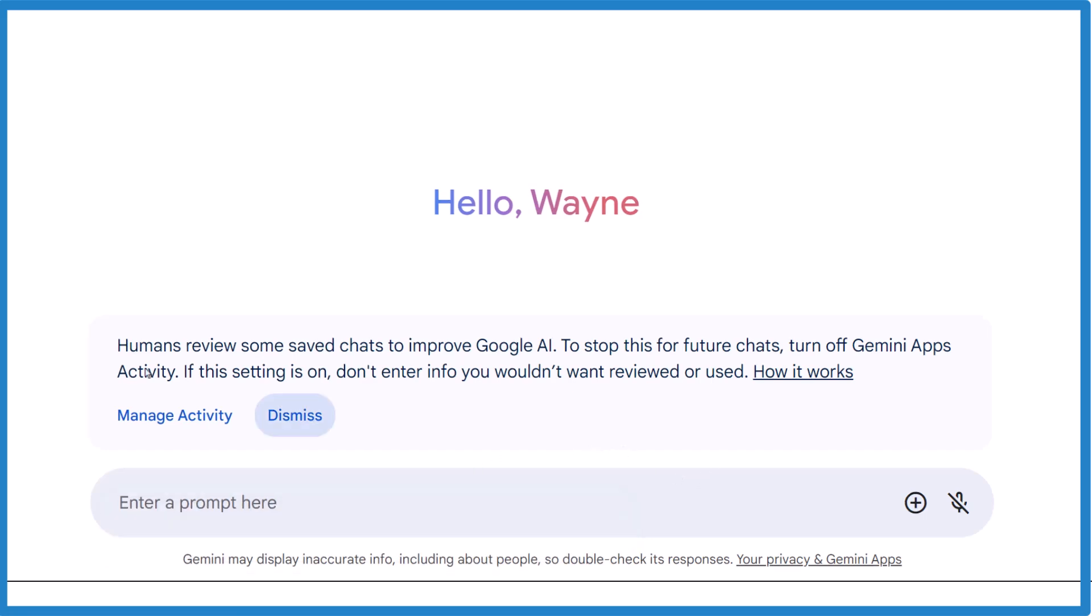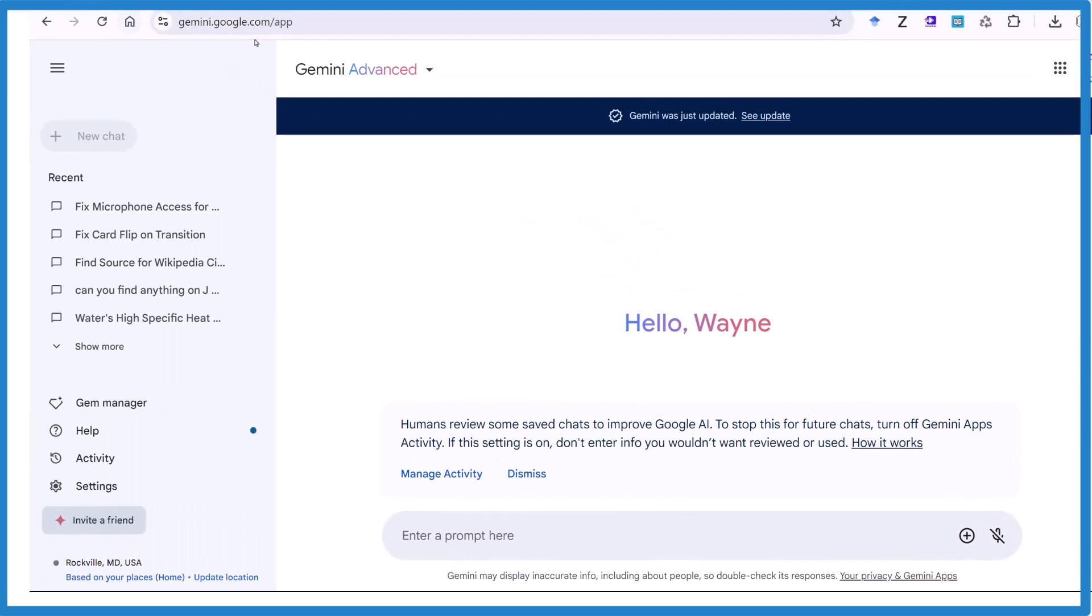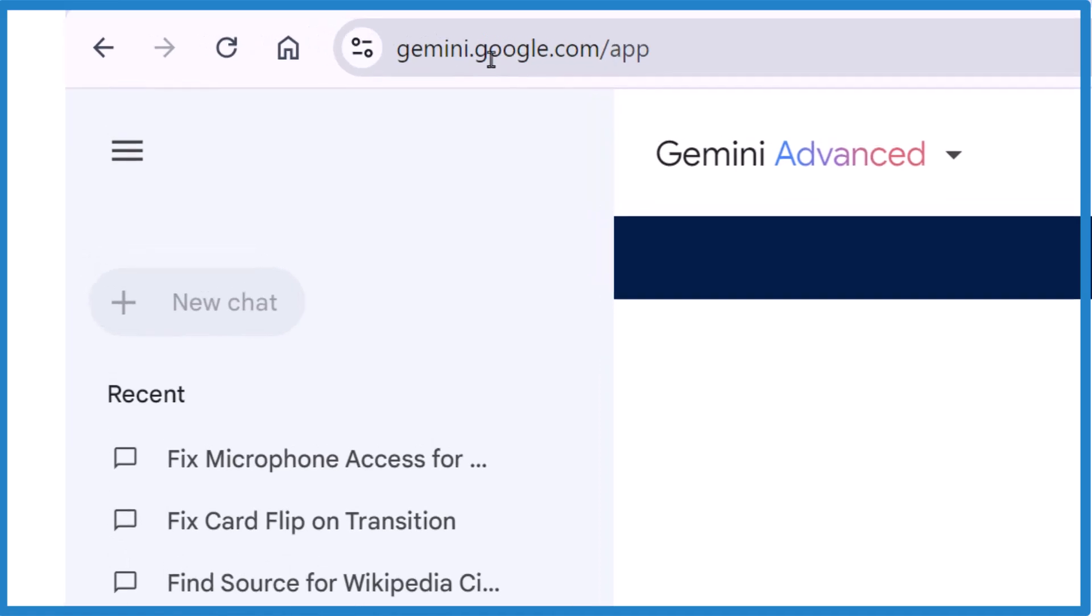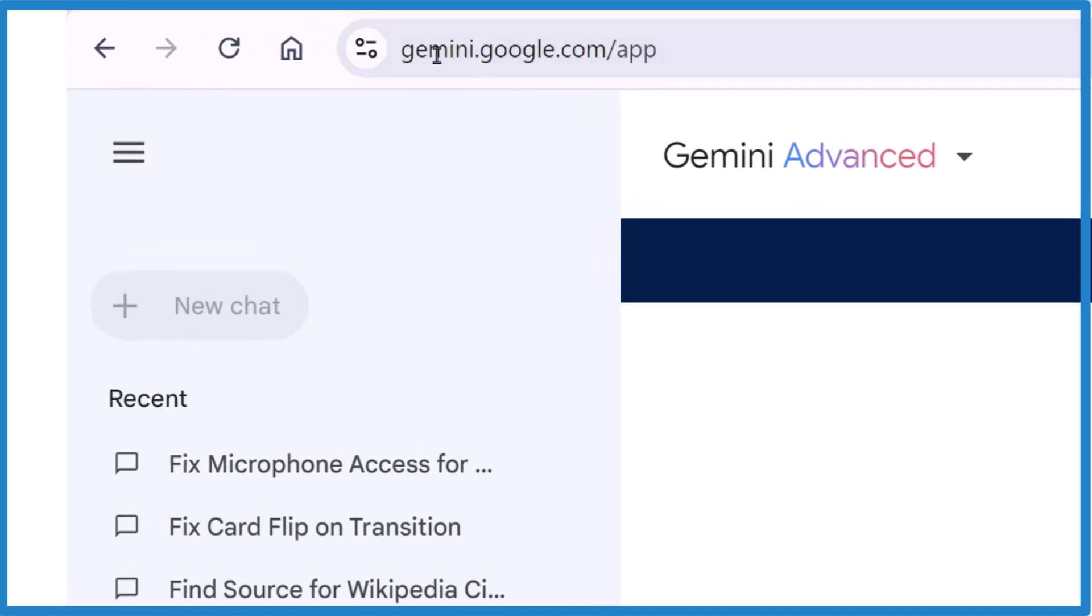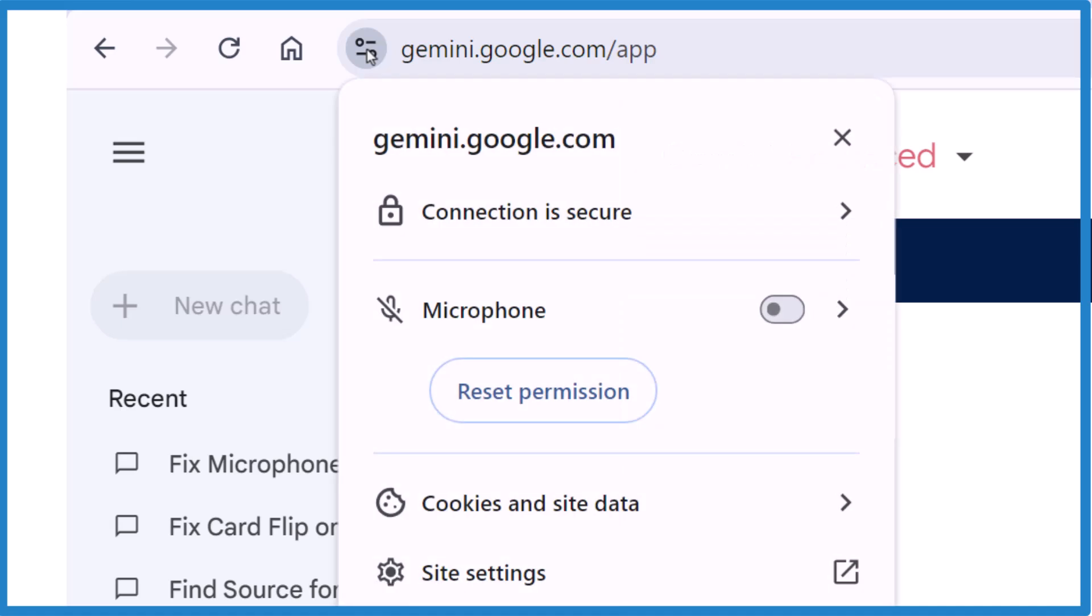What you need to do to fix this. Go up here, right next to the address, I'm in Chrome, and click this little icon here.